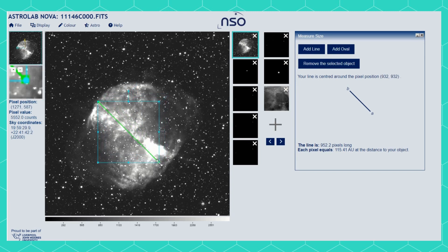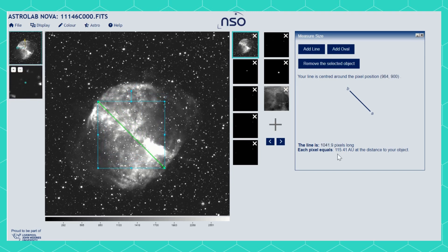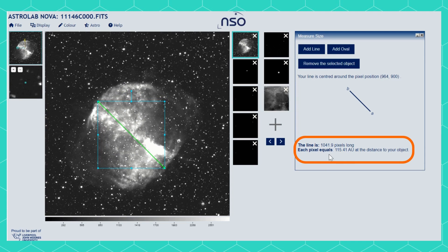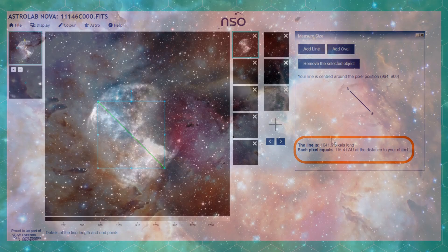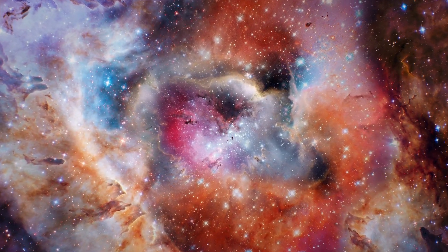Because this object is much further away, each pixel has a much greater length. Here, every single pixel is more than 115 times the distance between the Earth and the Sun. Each object you look at will have a different value here, and this is how you can measure the size of different objects in the universe. Have fun exploring the universe.